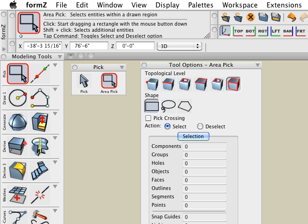Please note that with area picking, the command key is not used to designate object parts. Area pick will only pick object parts based on the topological level icon selected.